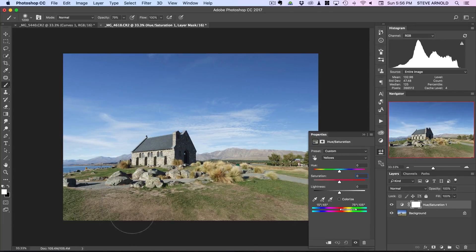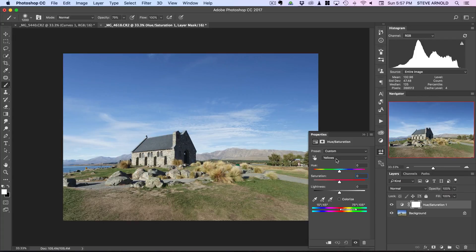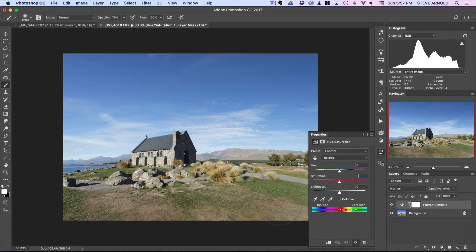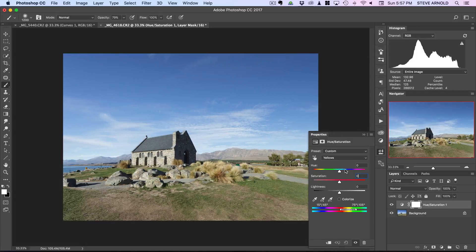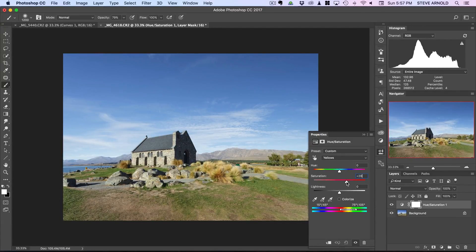It's a bit counterintuitive but it turns out with grass like this that by affecting the yellows you're actually going to get a really nice increase in saturation rather than affecting the greens or adjusting the greens specifically. So I've got the yellow selected, I'll just boost the saturation slider now.